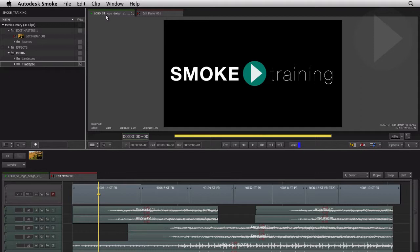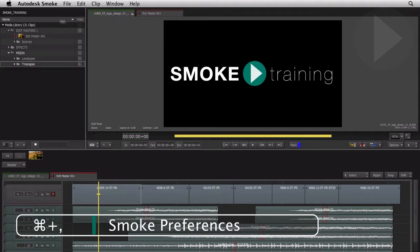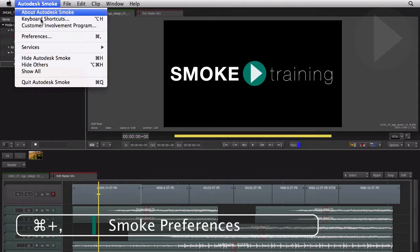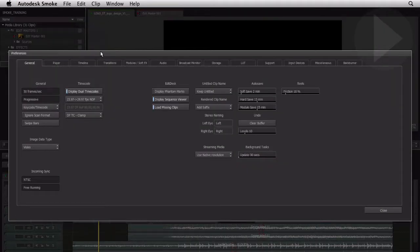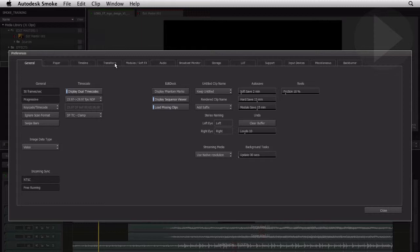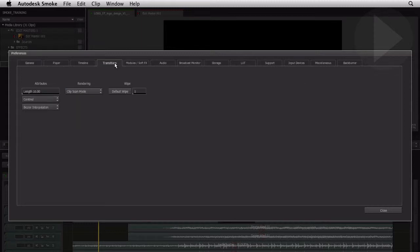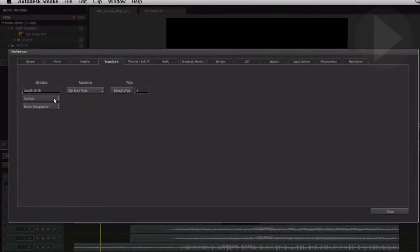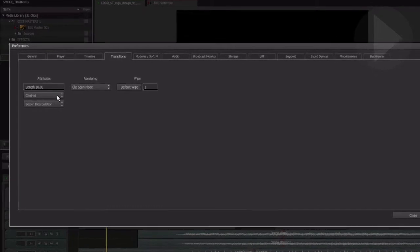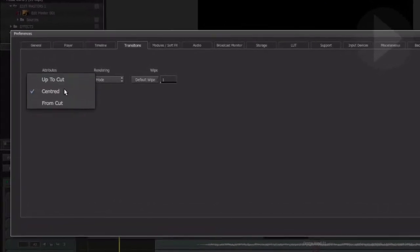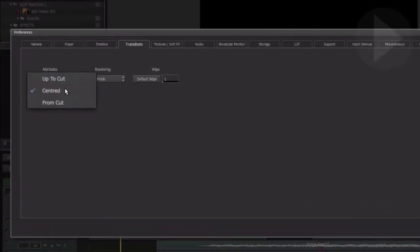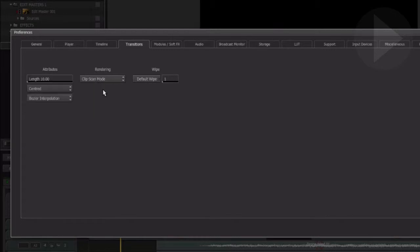Before we add any transitions to our edited sequence, let's take a look at Smoke's default preferences for applying transitions. Once in preferences, head to the transitions tab. Here you'll find the default settings for adding transitions. Be aware that the default alignment for a transition is centered. If there are no handles on one or both sides of the cut point, Smoke will not add a transition.